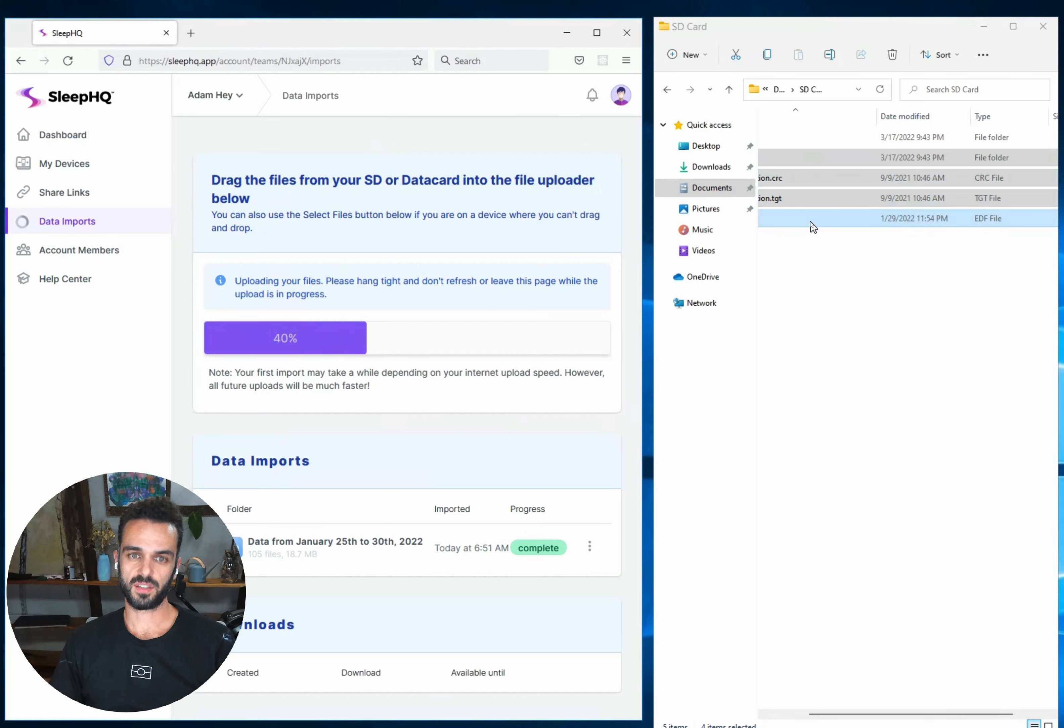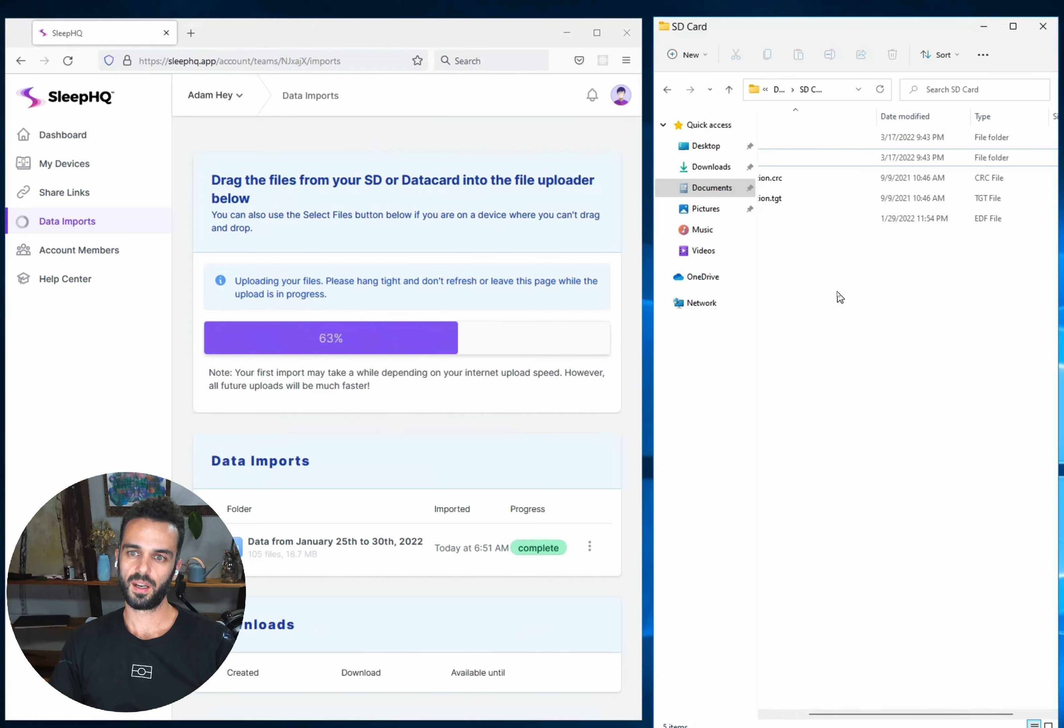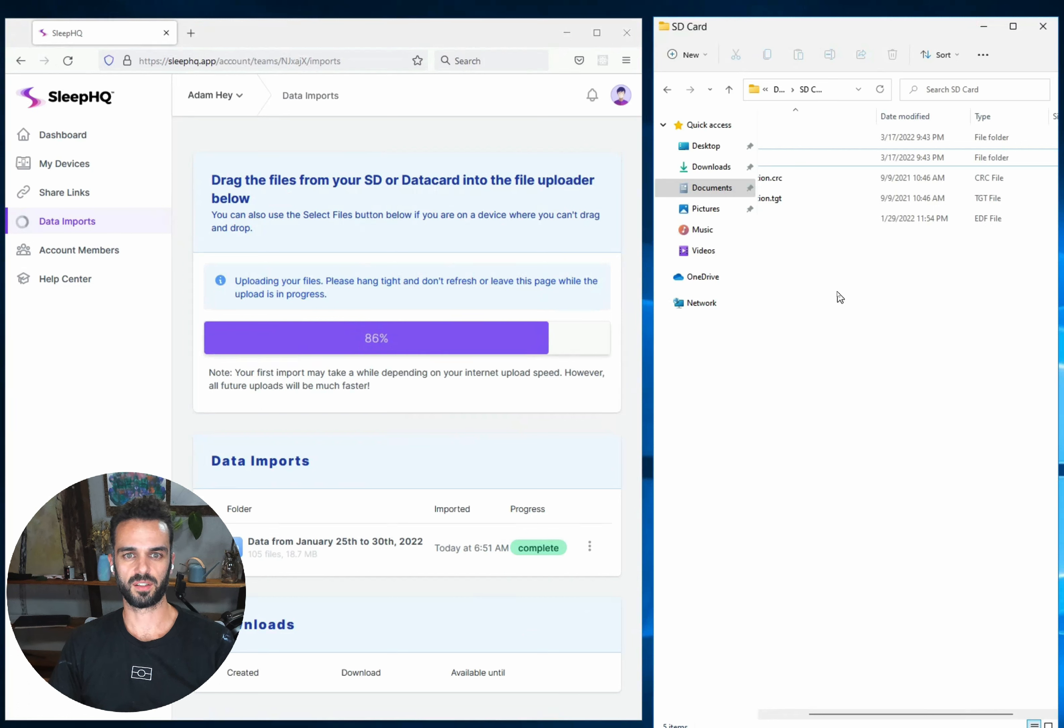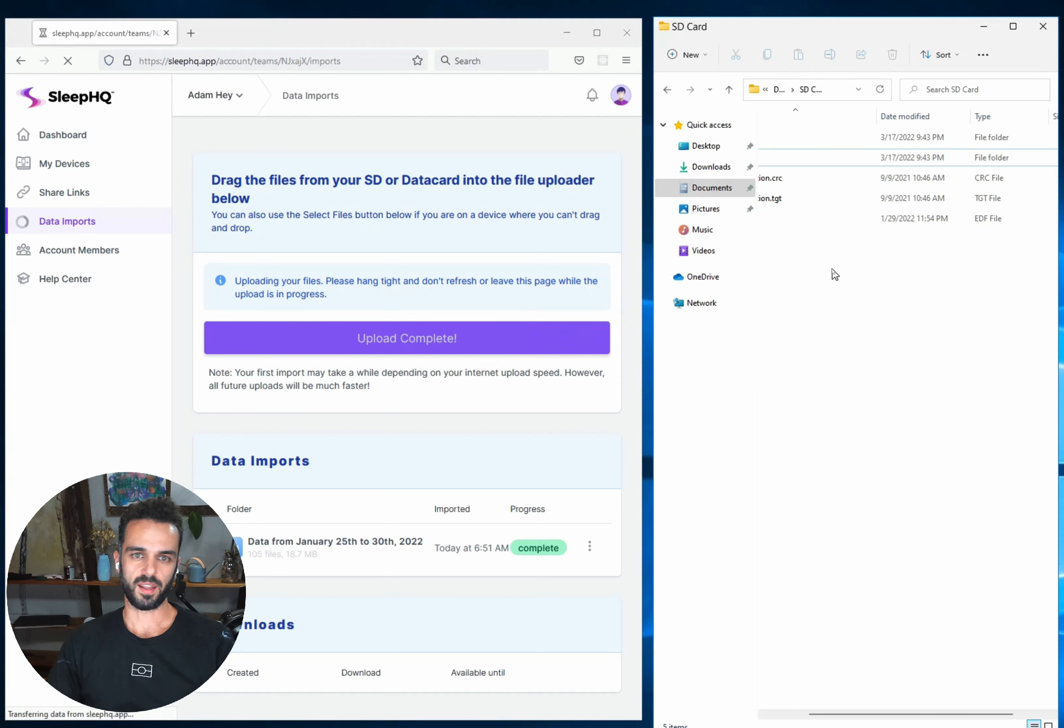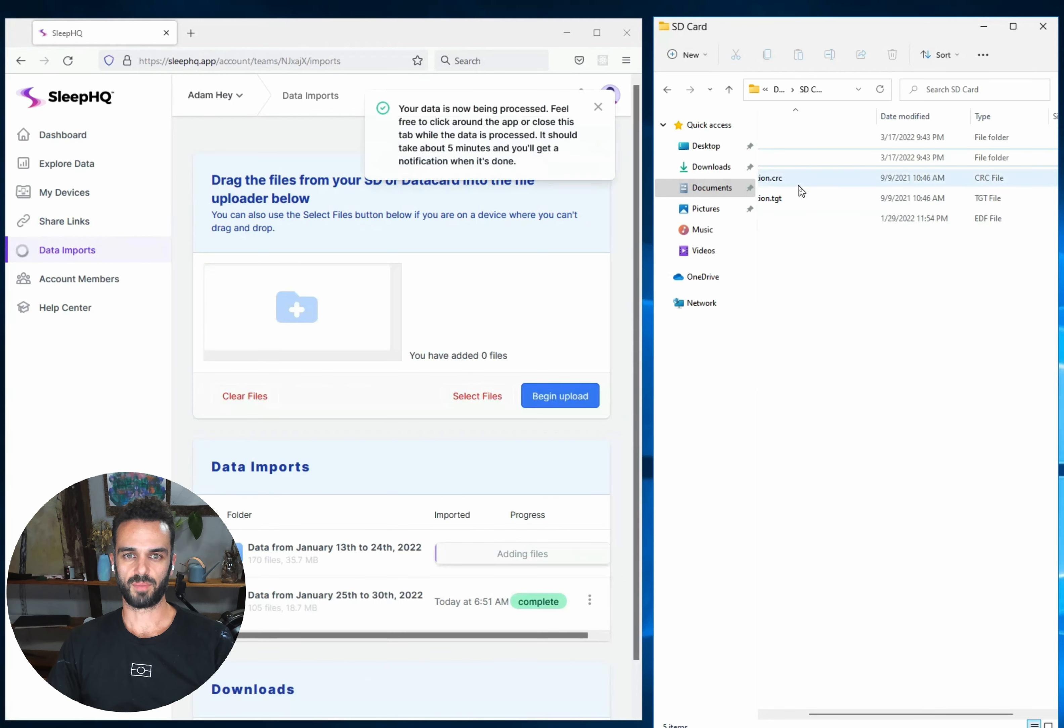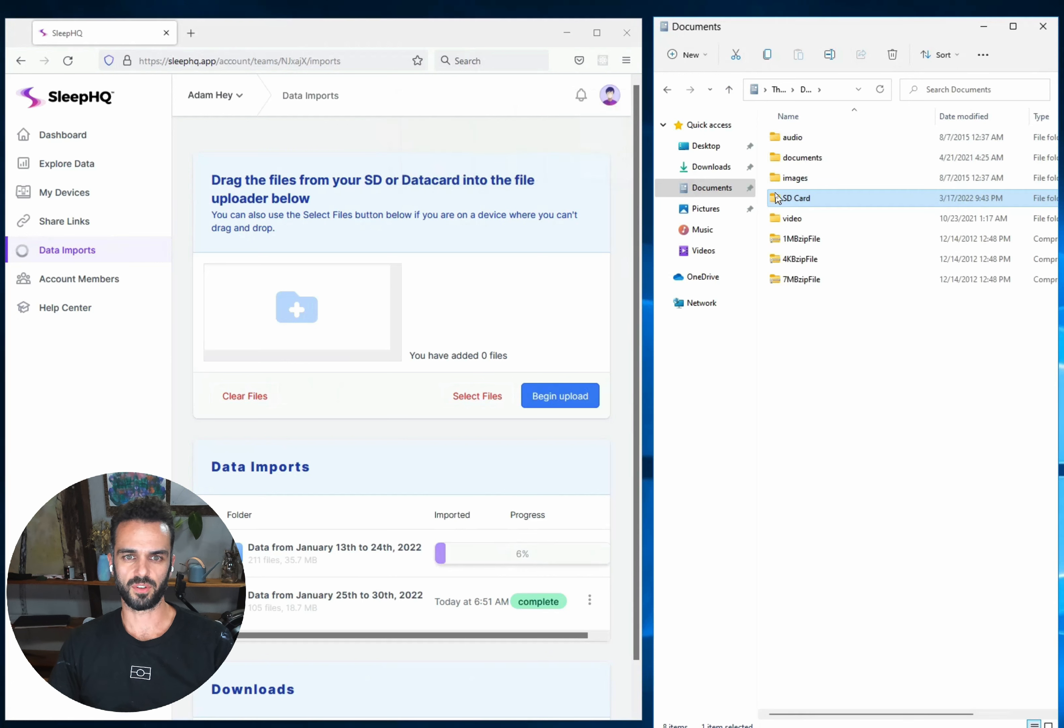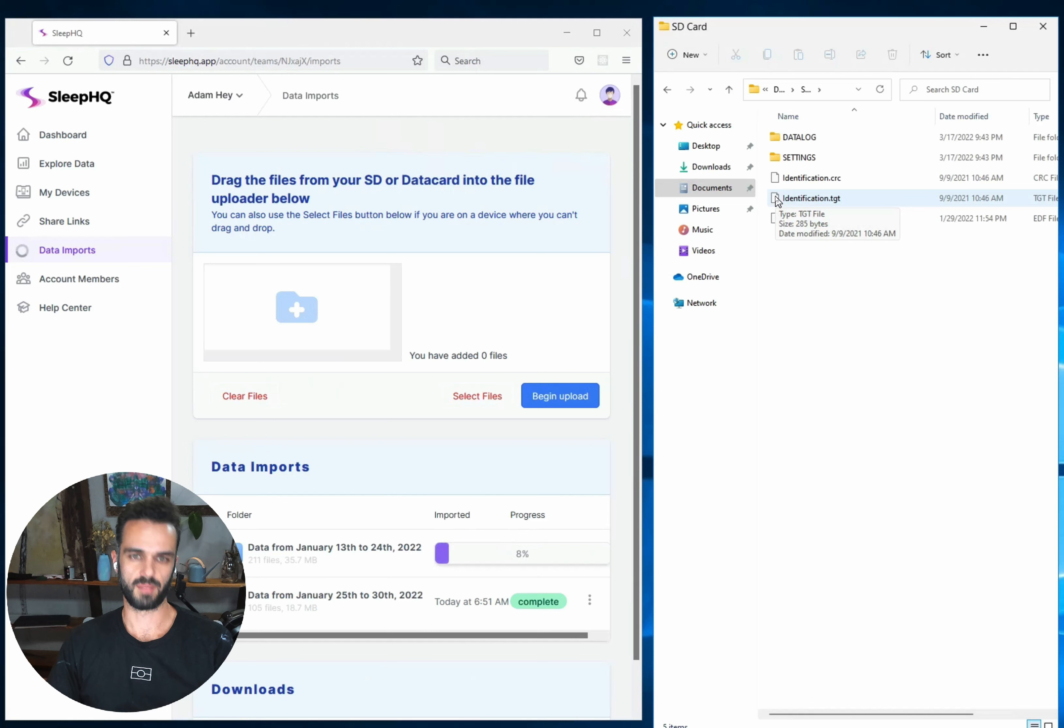So the things to watch out for here, don't try and drag the entire SD card itself across into the uploader, because that will fail. It seems to just make windows hang and it just doesn't work very well. So don't do that. Make sure you're selecting the actual contents of the SD card instead. The other thing to make sure you're doing is just selecting chunks of files at a time, especially if you've tried and you've had some issues with uploading, just use smaller chunks and then that's going to be the most successful way to do it.